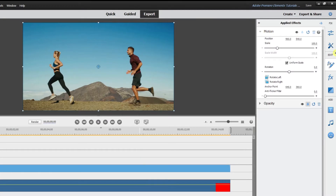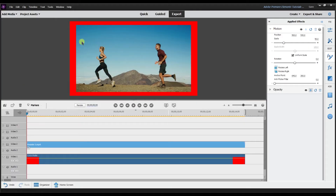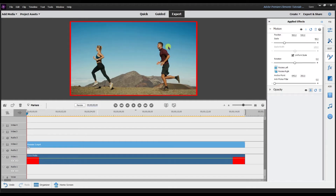I'm going to scale the video down to about 90%. You can see it now has a red border around it — the color matte is on video track 1 and the video is on video track 2. You can add that border effect this way.